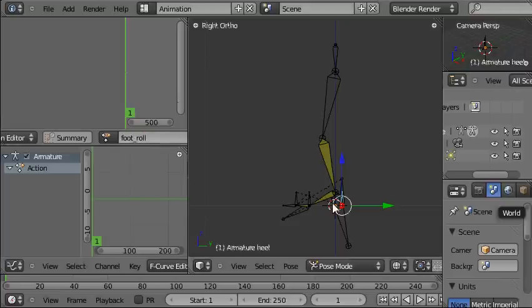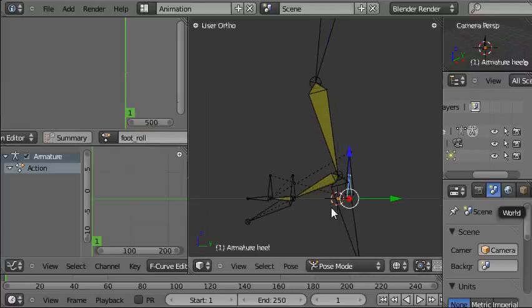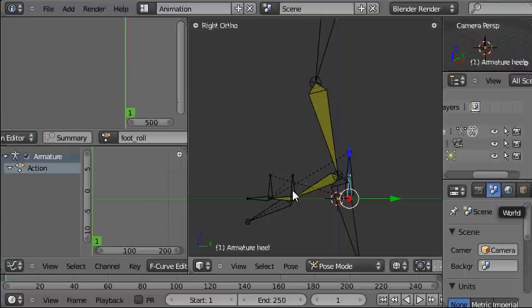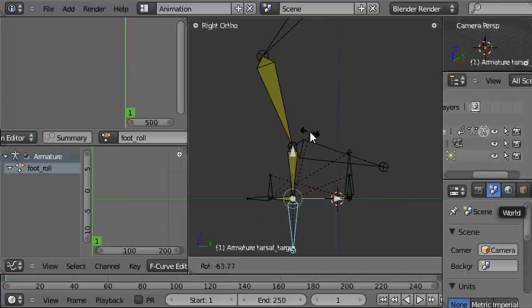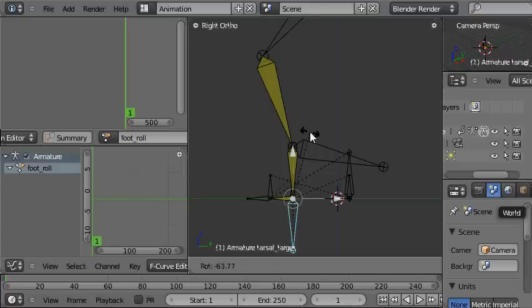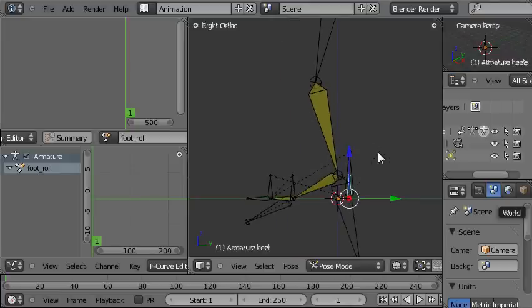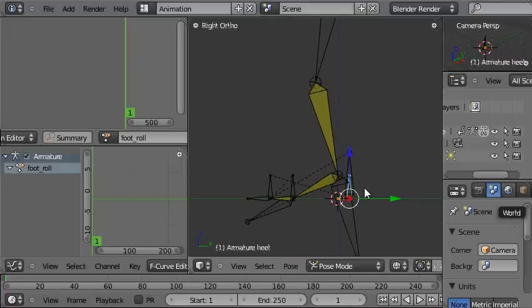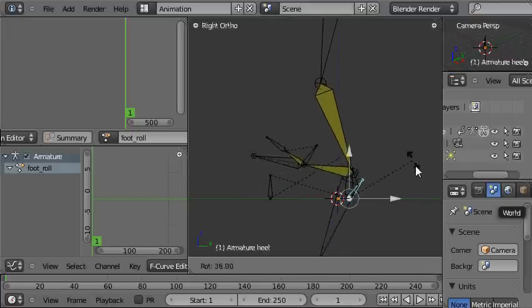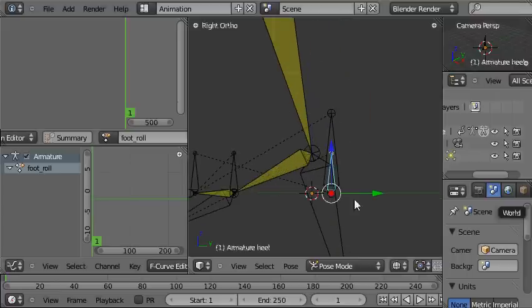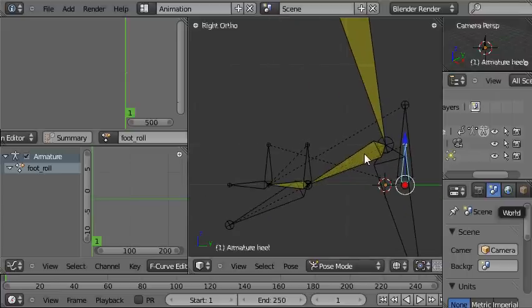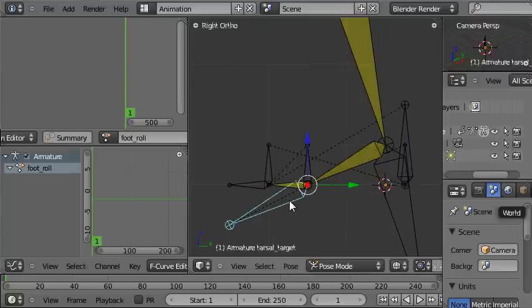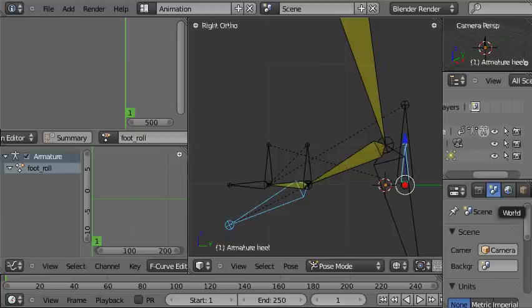There are three positions where the foot will need to be keyframed: rotated forwards around the ball of the foot, level, and thirdly rotated back around the heel of the foot. Now to form a nice basis for that animation, we're going to add keyframes in the default pose, and we'll need three of those, one for each of those positions that I just mentioned.